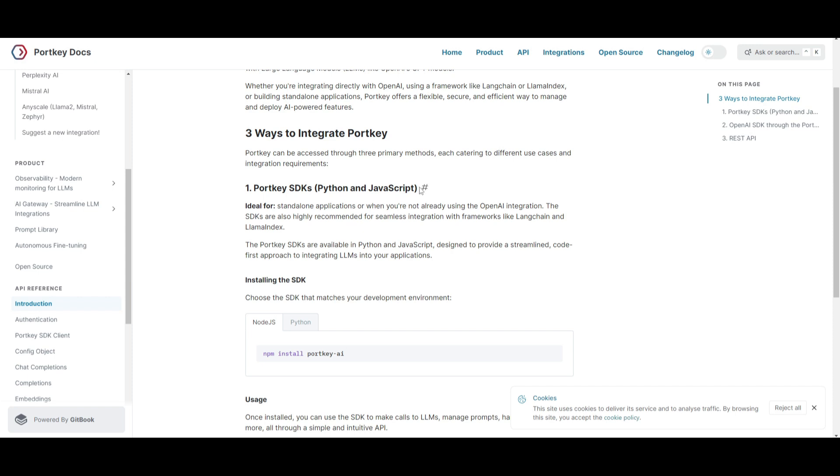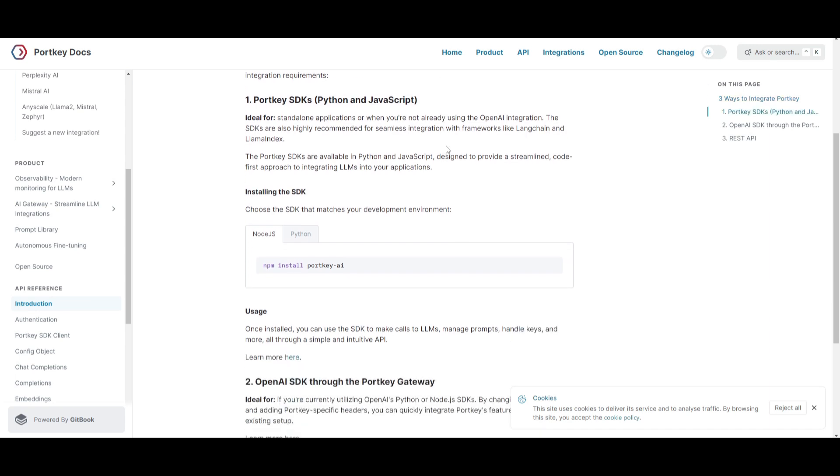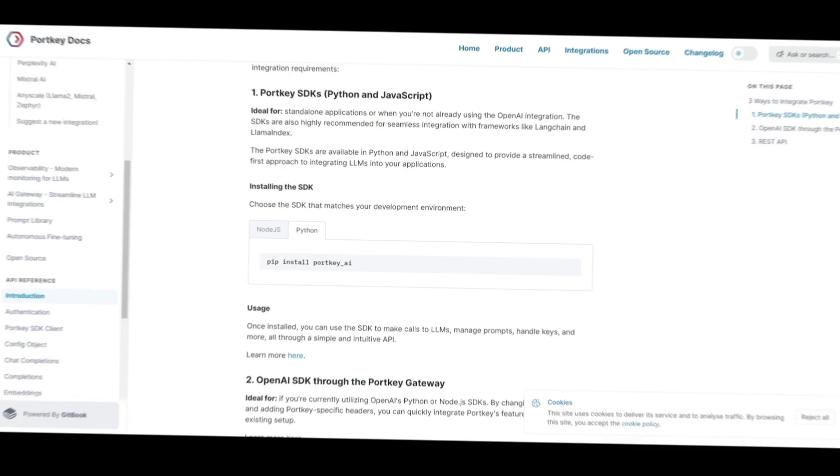Now, these are some SDKs that can offer a code-first approach, and it can recommend pursuing this integration with frameworks like LangChain or Llama Index. You simply just need to install npm install portkey-api, and you can do that for Python as well, which is pip install. Now, this is something that can help you easily manage large-language model prompts, as well as keys through a straightforward API.